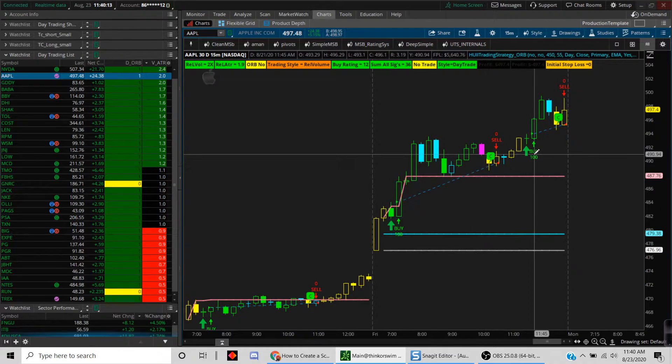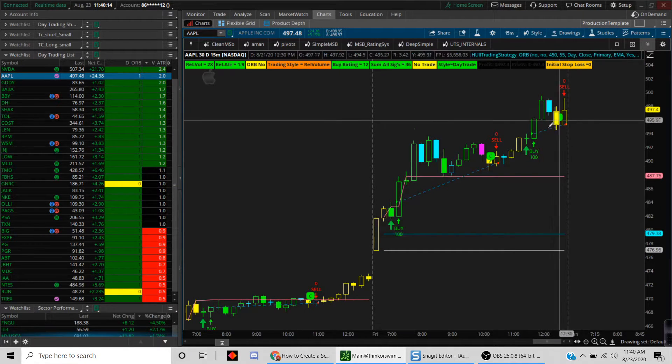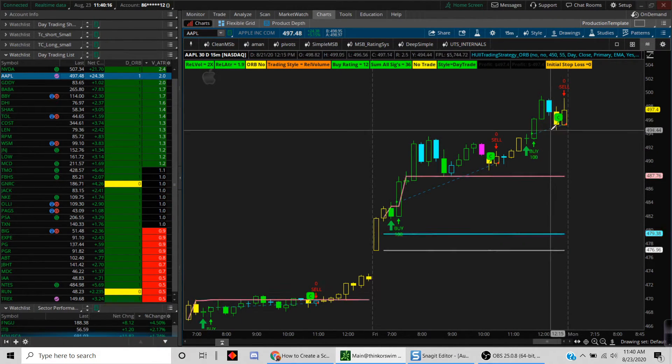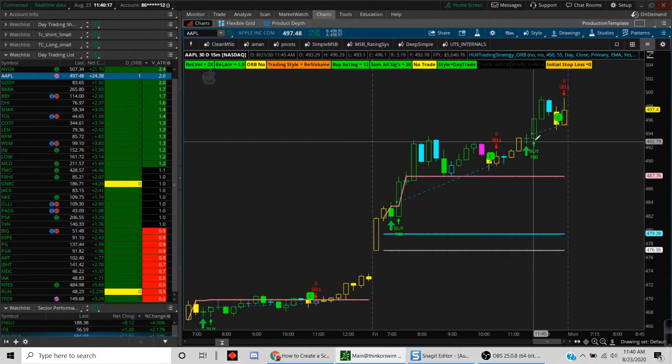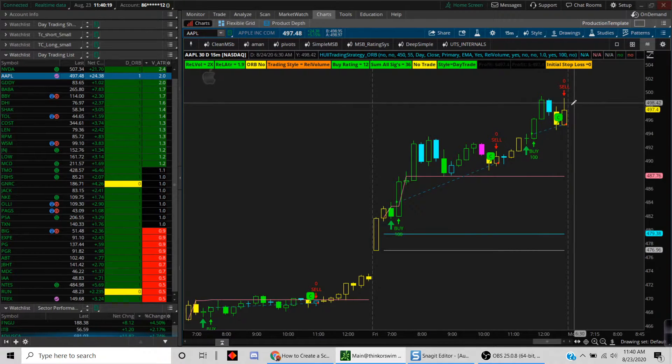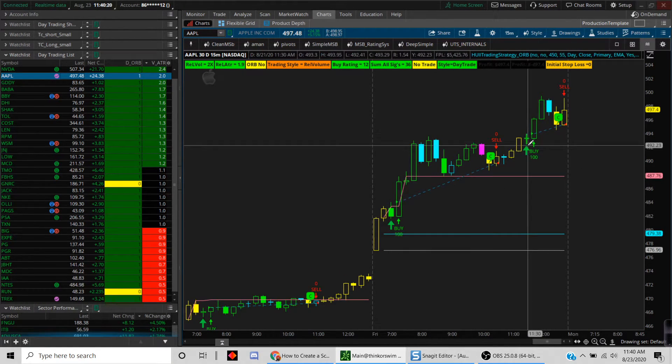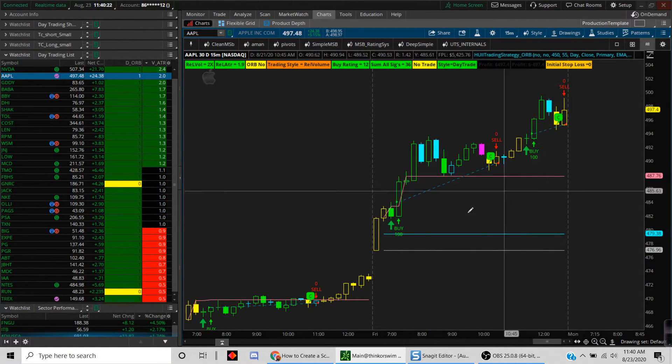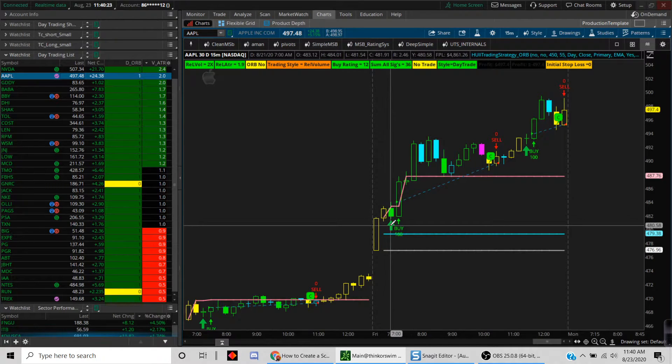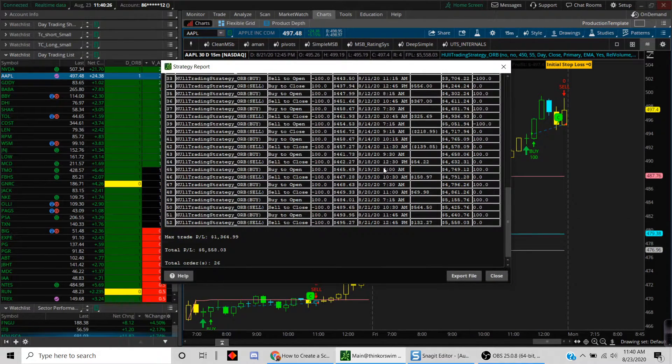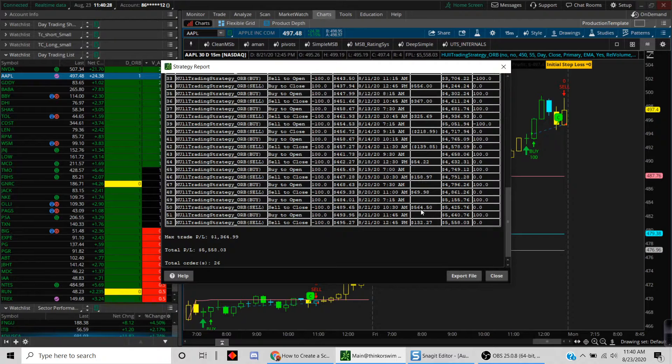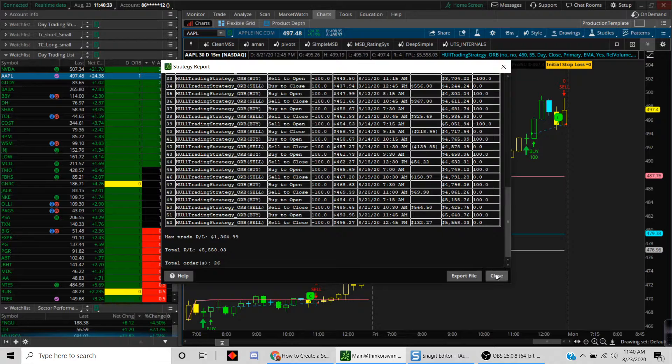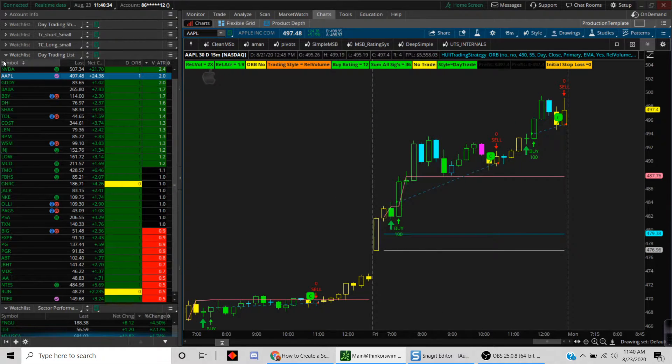As you can see here, Apple had a fantastic trade. There's one trade that opened here at 7 a.m. Pacific Standard Time, it closed here, then it had another trade here. This is assuming that you're day trading. Otherwise this trade is still open and would continue into the next day. I continue to be long on this trade; I didn't close it. So if you right-click on it, you can see the two trades that played out very well—with 100 shares, $564 and $132 in the second trade.